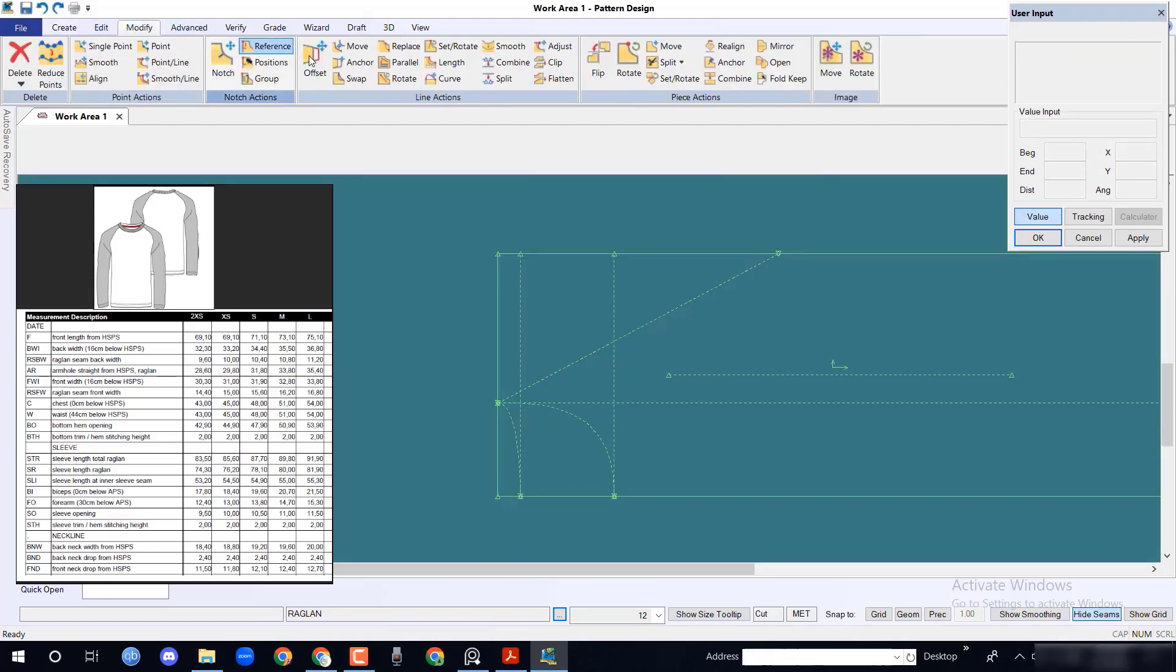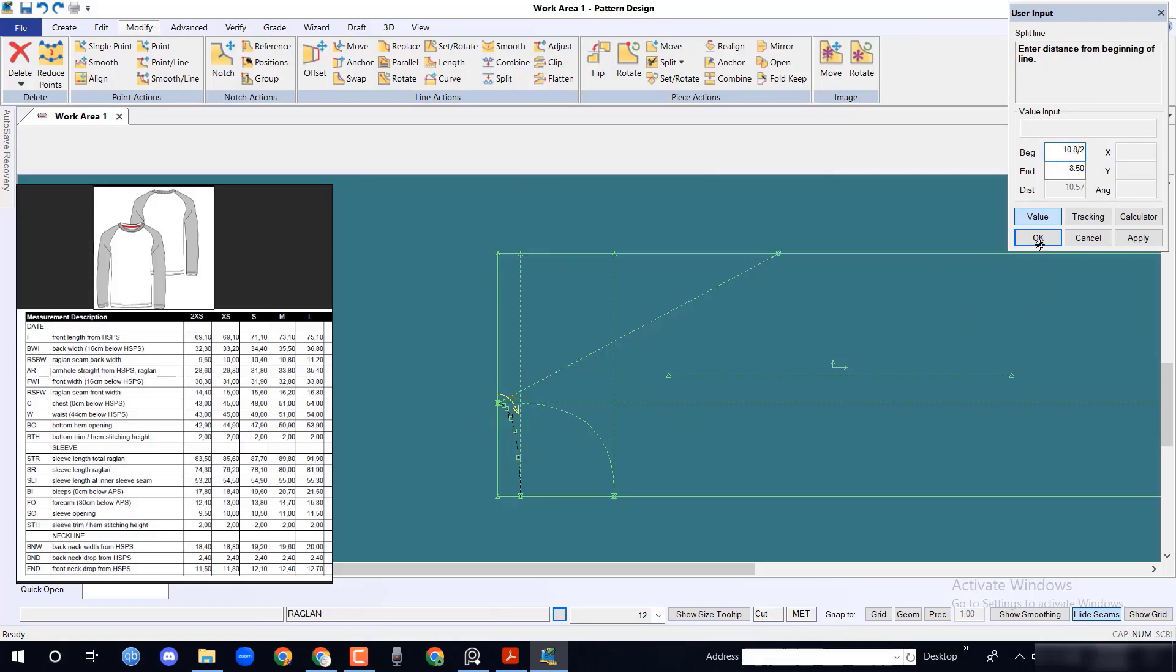To take raglan seam back width, select split line option from modify menu. Enter 10.8 cm divided by 2 equal to 5.4 cm and press OK.